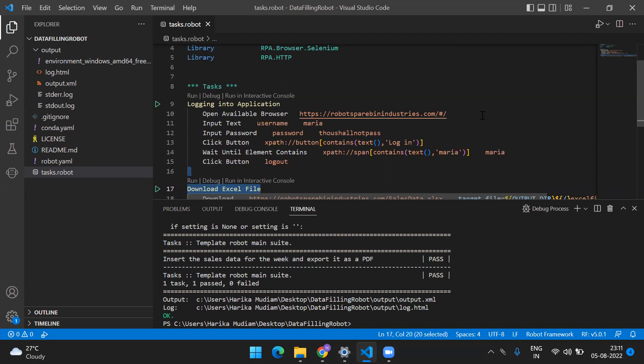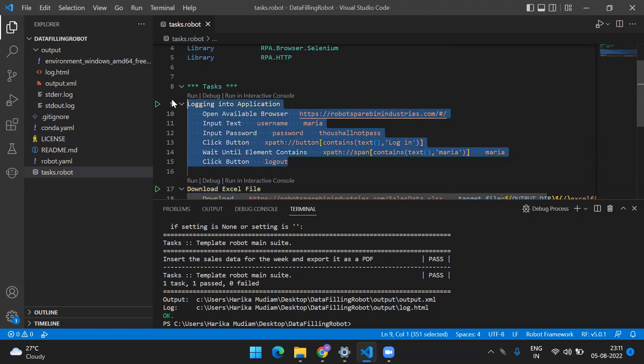I'm going to cover every concept you need to understand in order to clear that certification. In the first video we have seen this whole thing - we built up the task and we have seen how we can actually open the browser, input the text, perform some operations like clicking and waiting for a particular element. We have also seen how you can retrieve a selector and find the selector of a particular element on the web page.